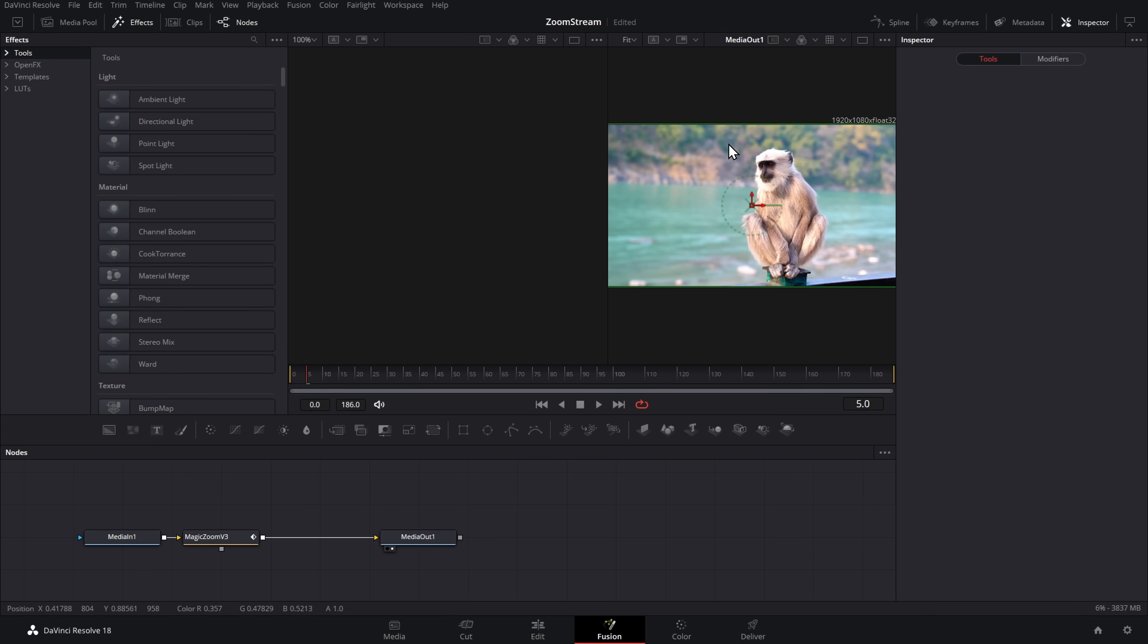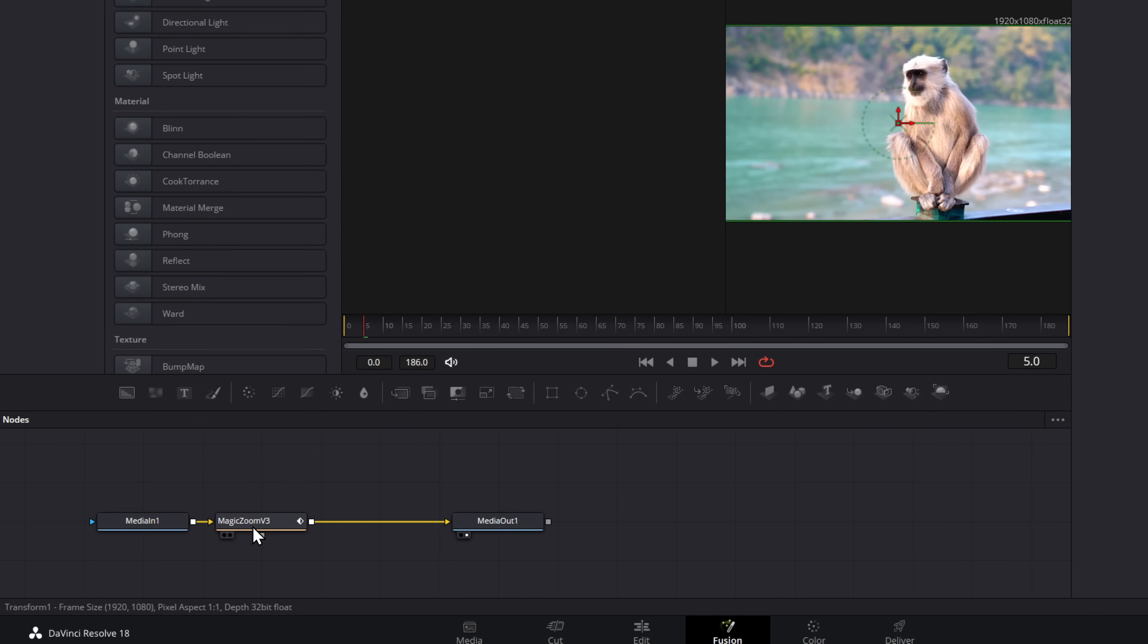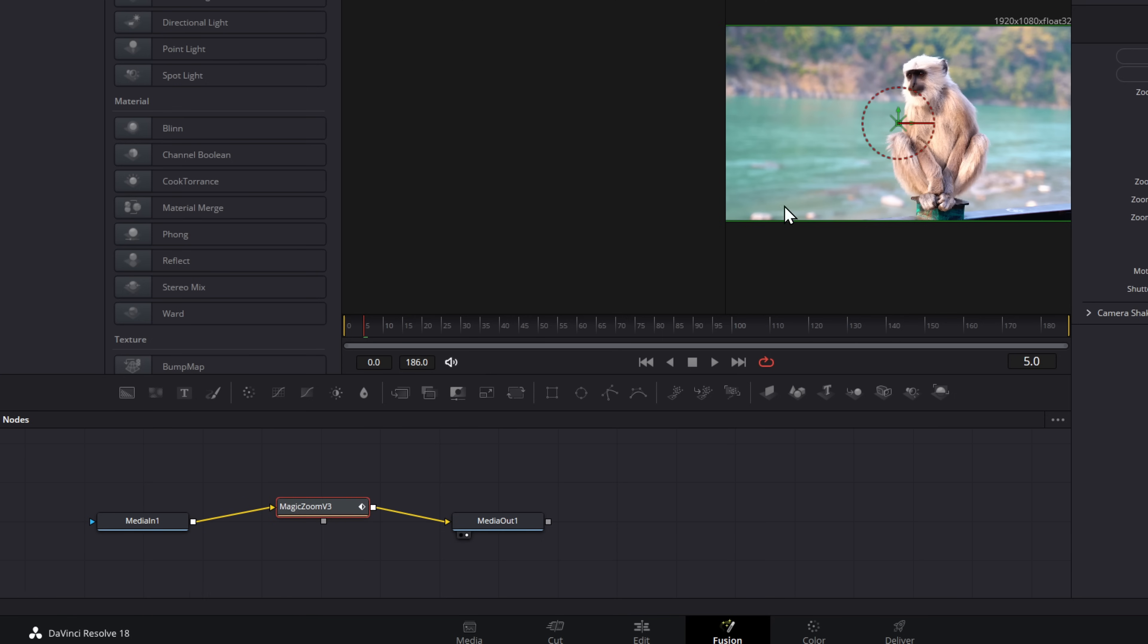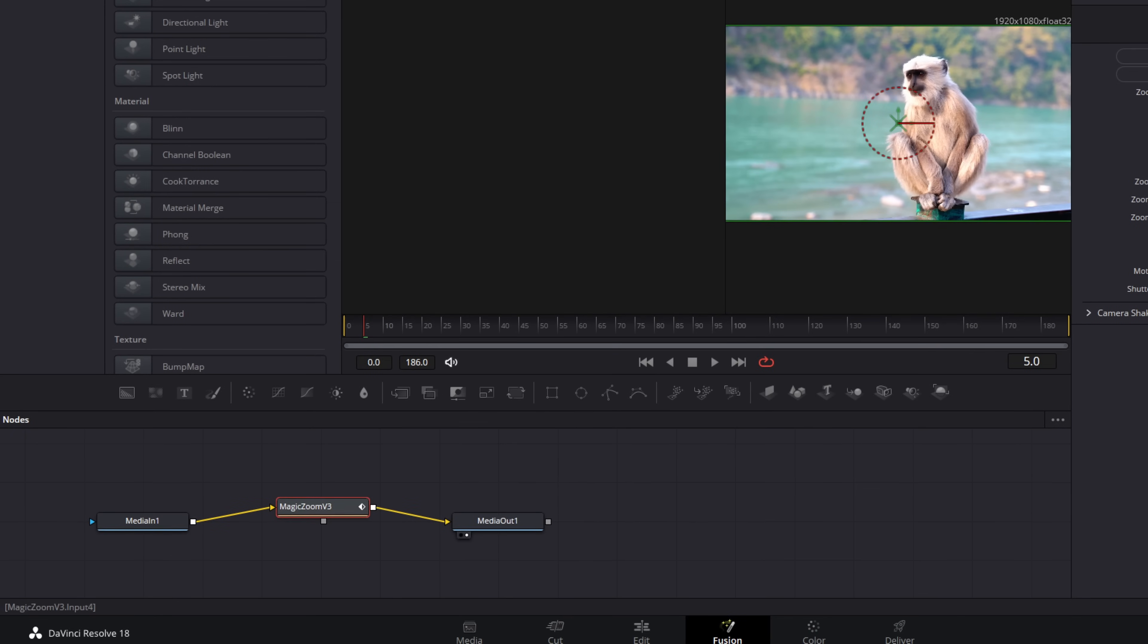Now you don't need to do much in here. So don't worry too much if you're not familiar with fusion. If you look down at the bottom, you should see this magic zoom v3 node. Give that a click. And again, the inspector will pop open. You can continue to customize any of the versions within here if you need to. Now we just need to save it and then reimport it back into resolve.